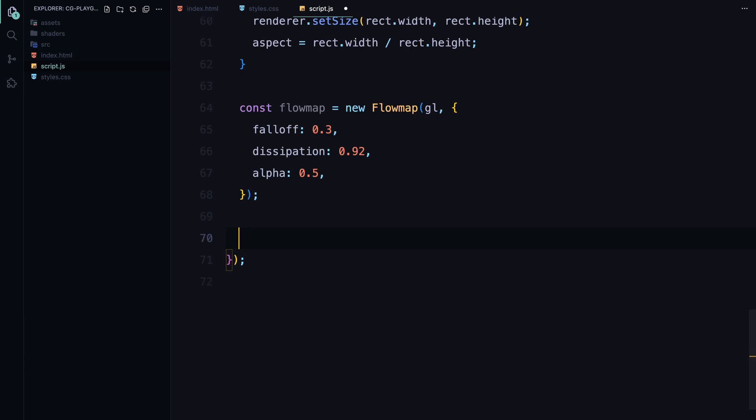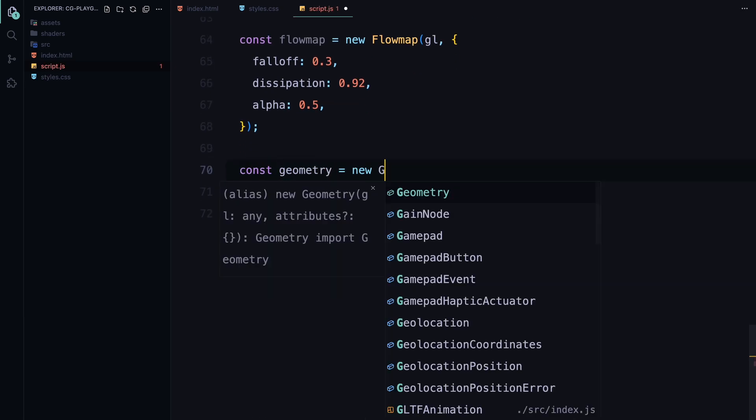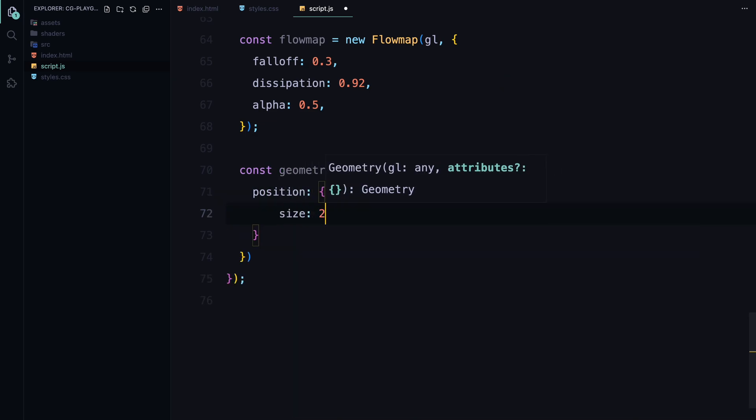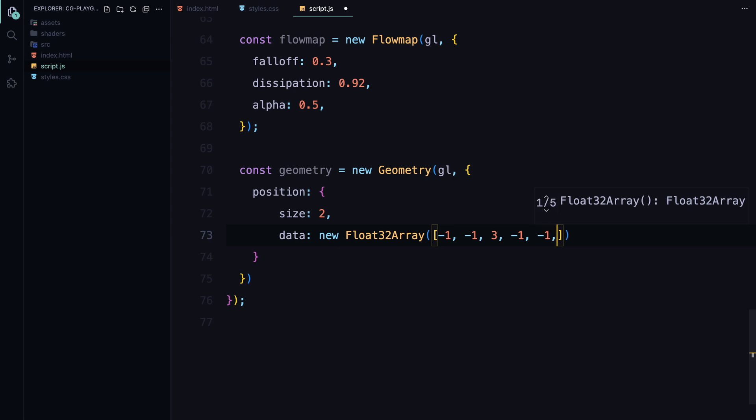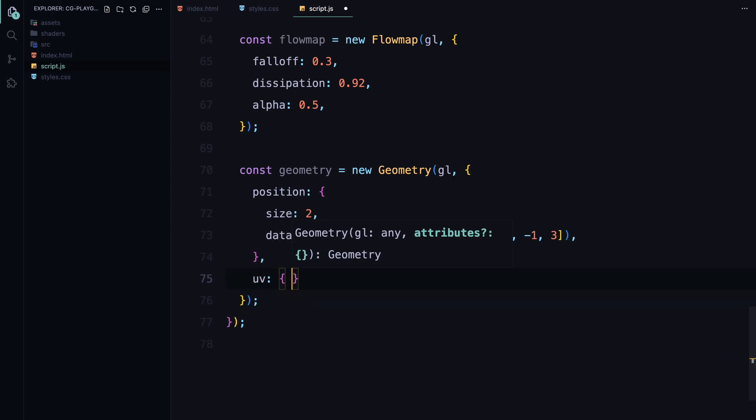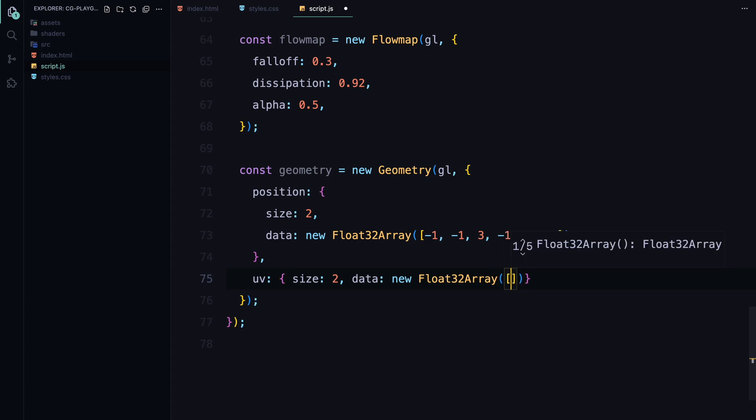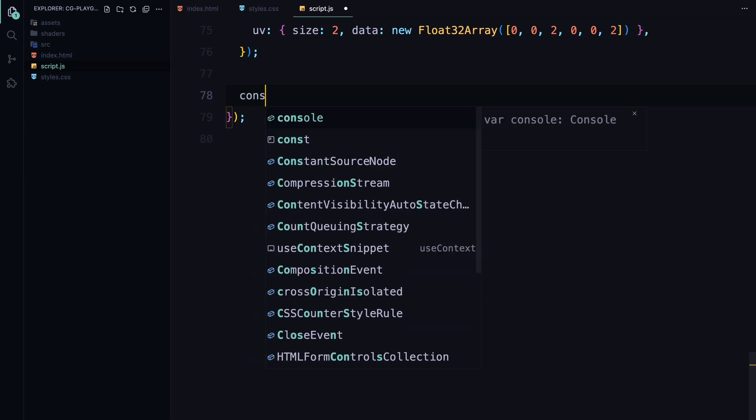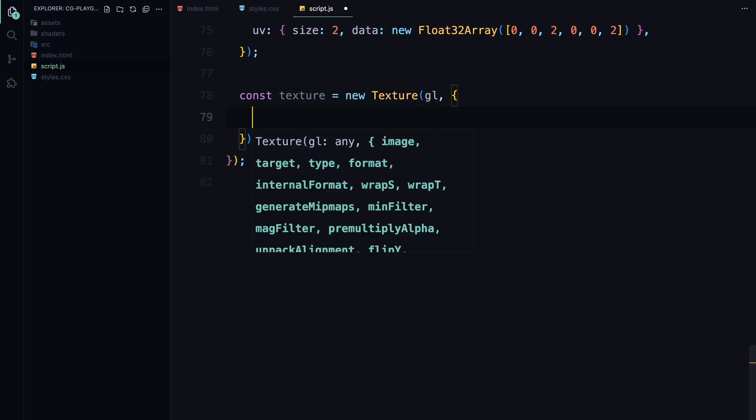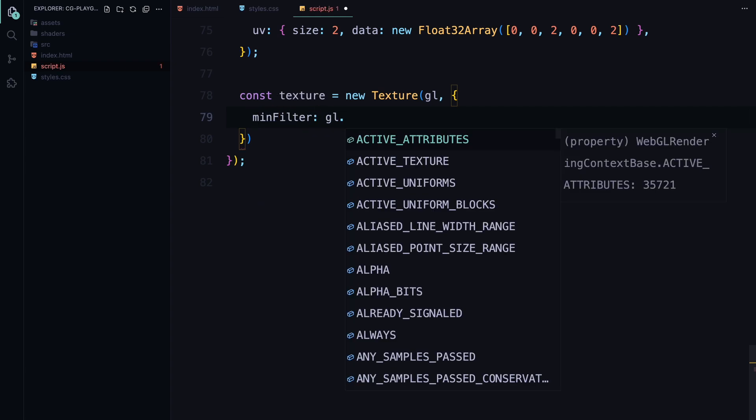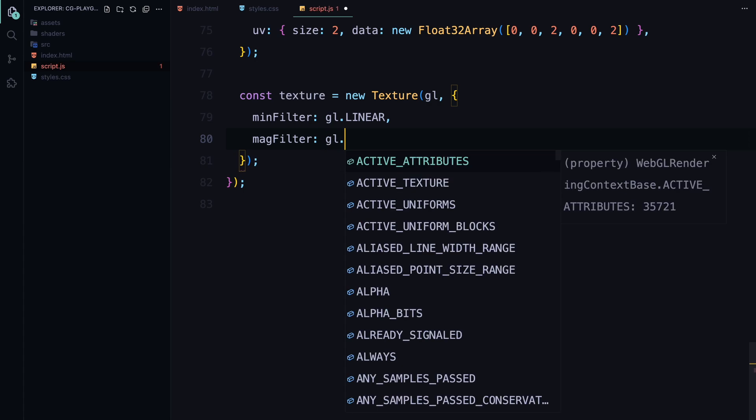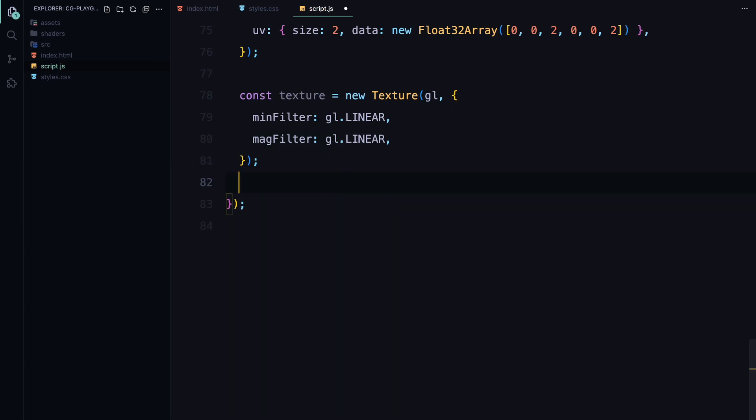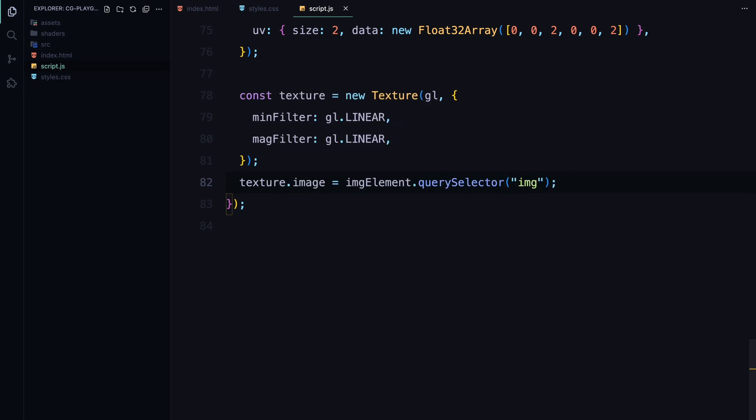Next, we define the geometry for our shader. This geometry defines the shape and structure of the objects we'll be rendering. Here, I'm creating a small set of triangles that will cover the entire canvas. The position attribute defines the vertices of these triangles and the UV attribute defines the texture coordinates. I'm using Float32Array to store this data efficiently in memory. After setting up the geometry, we move on to creating a texture. The texture will hold the image that we're applying the shader effect to. We specify the minFilter and magFilter options as linear to ensure smooth scaling of the image when it's resized or distorted. Finally, we assign the actual image from the image element to the texture. This links the image to the WebGL context, allowing us to manipulate it with the shaders.